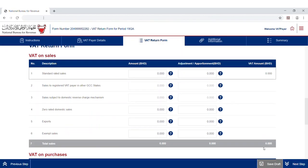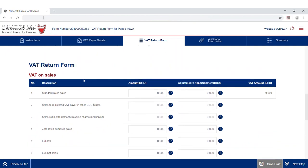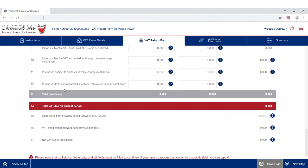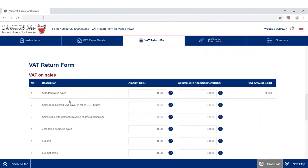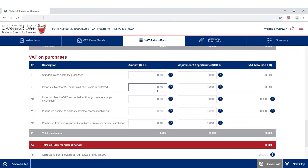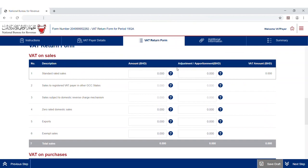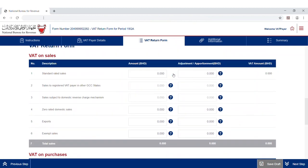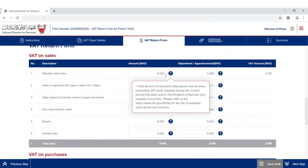Fill in the VAT return form by inserting the amounts applicable to the return period. The form has rows related to the VAT payer's sales to customers, rows related to purchases from suppliers, a column for relevant amounts in Bahraini dinars — all amounts exclusive of VAT — and a column for adjustments or apportionment. For additional guidance, click on the question marks to display a brief explanation of each element.